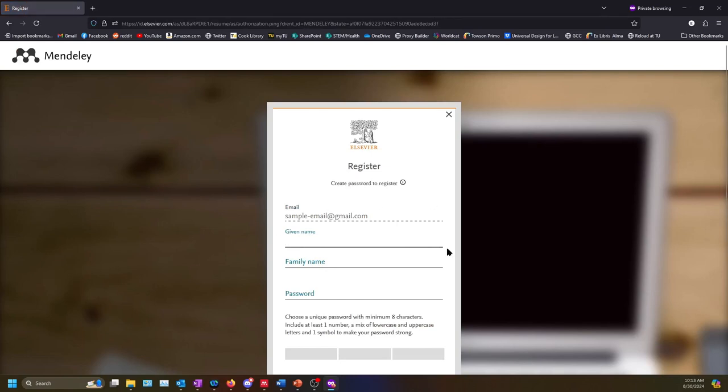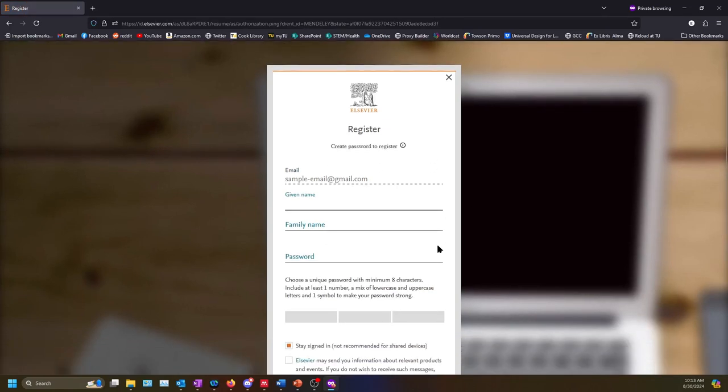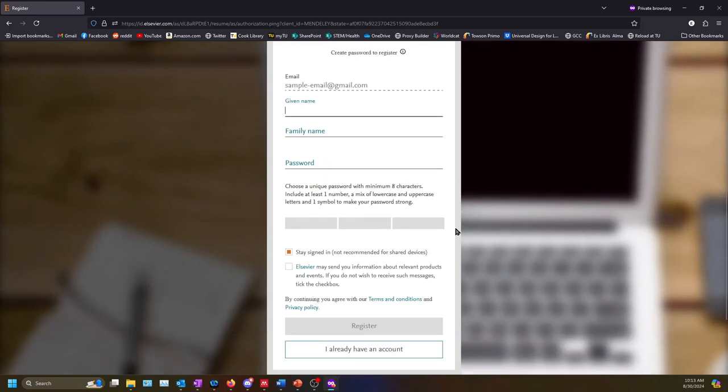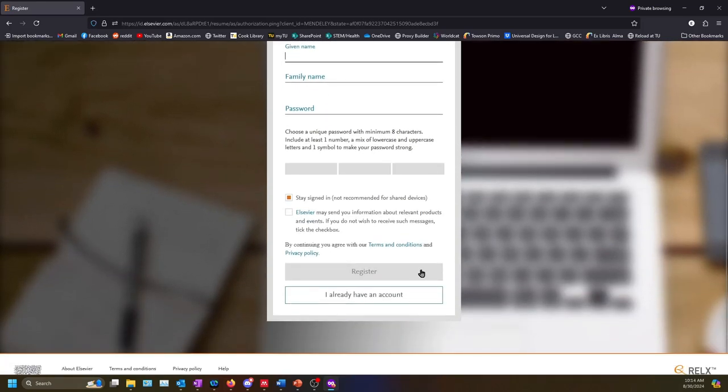Enter your personal details and choose a password. Then scroll to the bottom and select register.